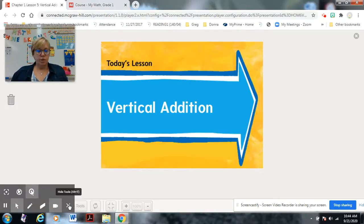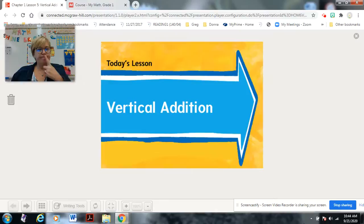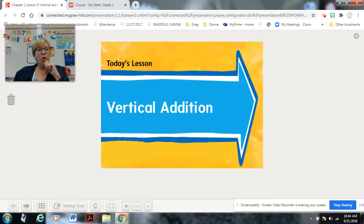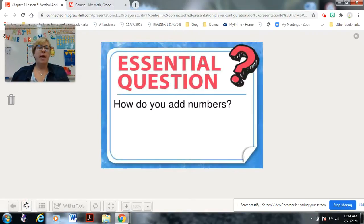Today we are going to do our lesson on vertical addition. We've been working horizontally, where addition goes across. Vertical is actually up and down, and that's what we're going to talk about today. Our essential question is: how do you add numbers? That's what we're doing in Chapter One.